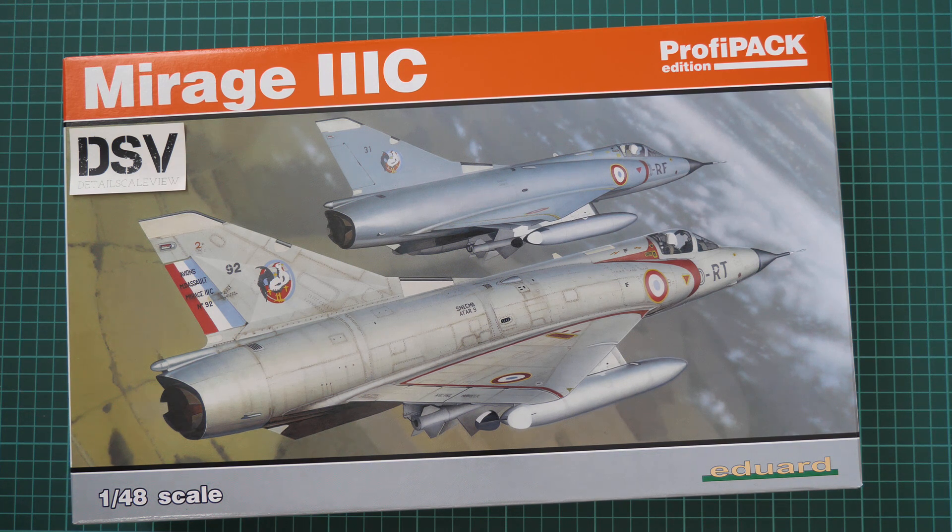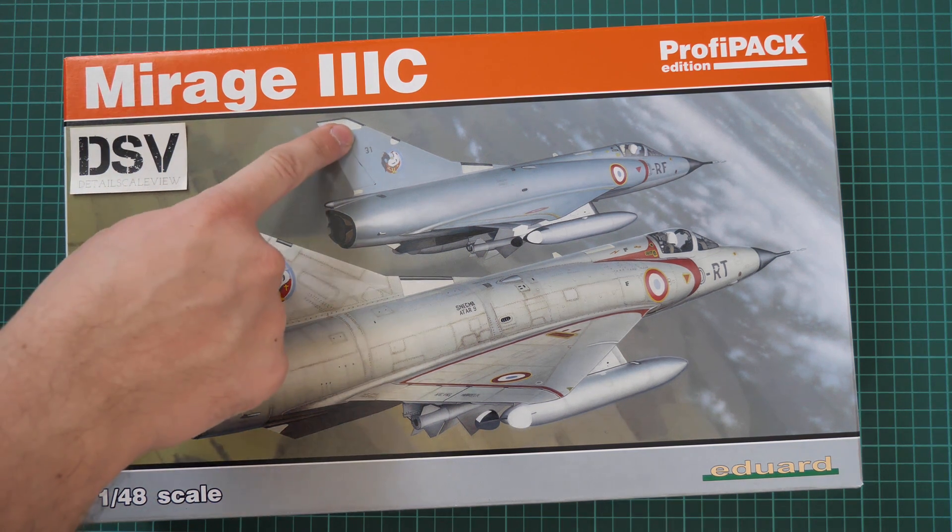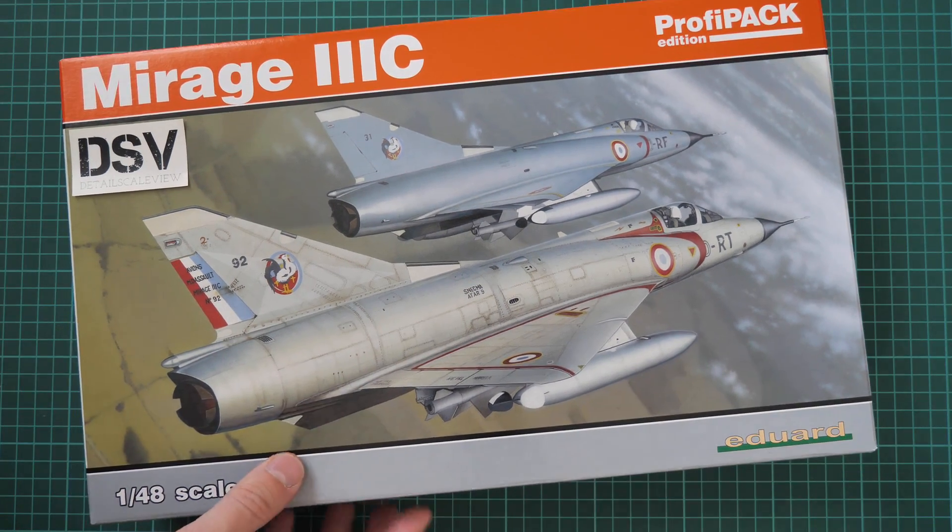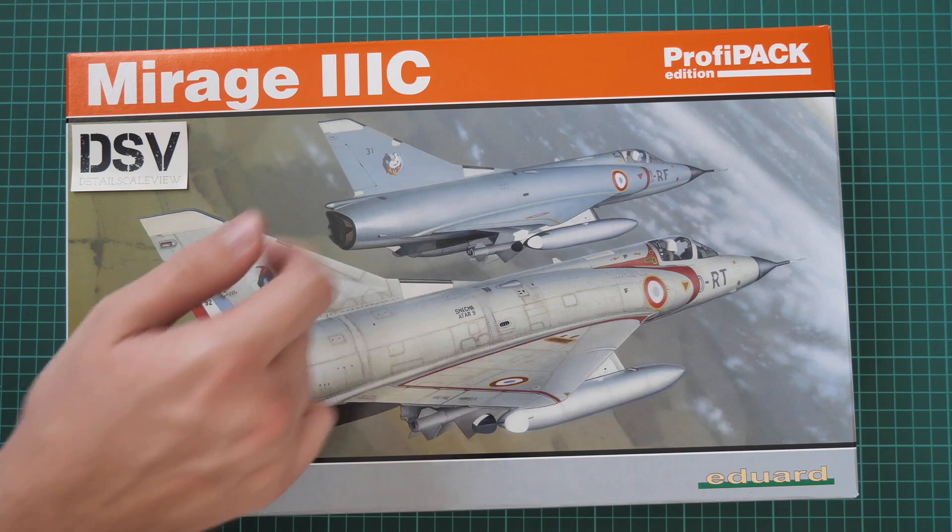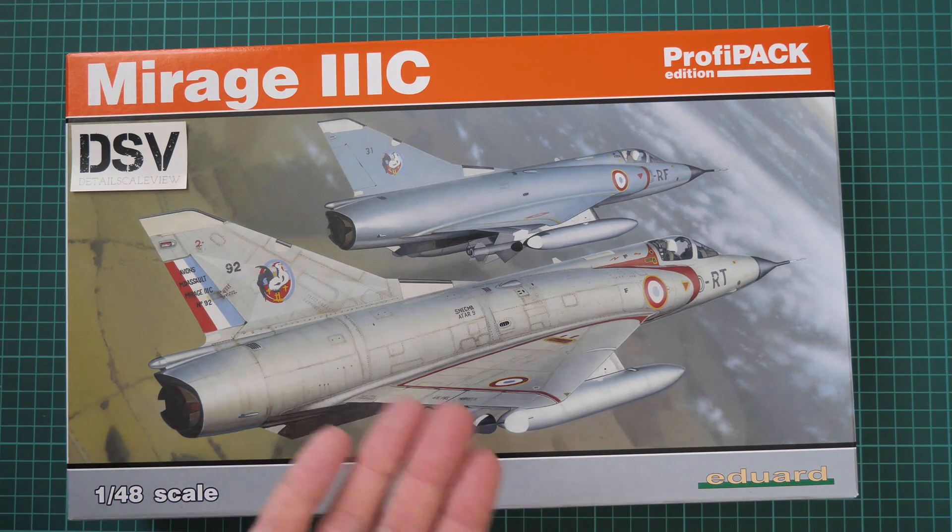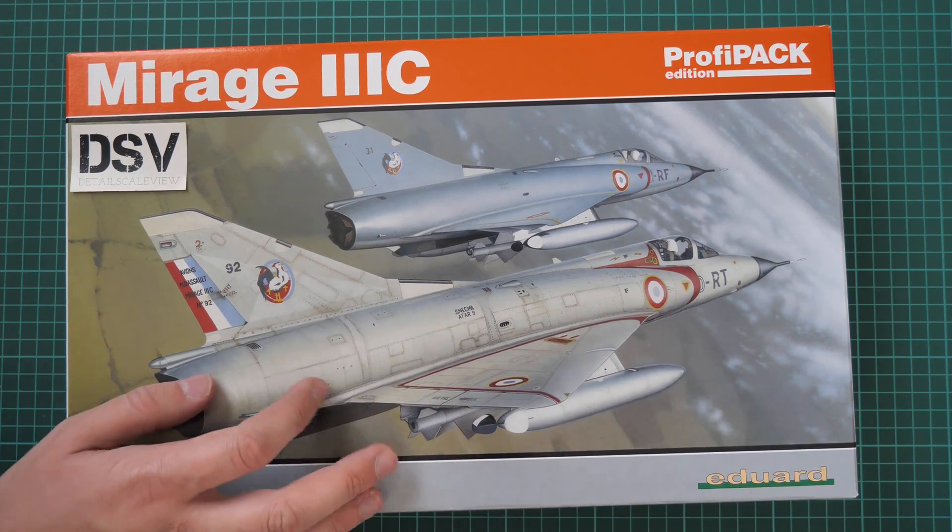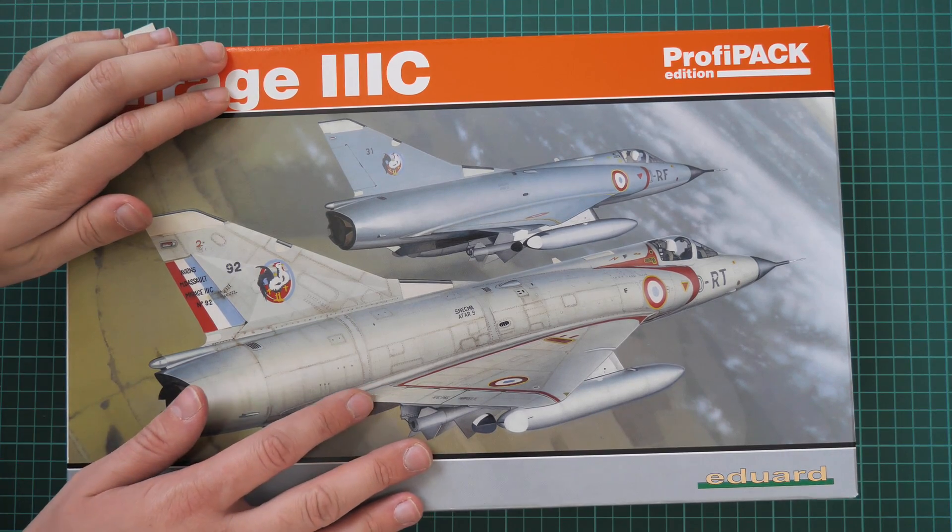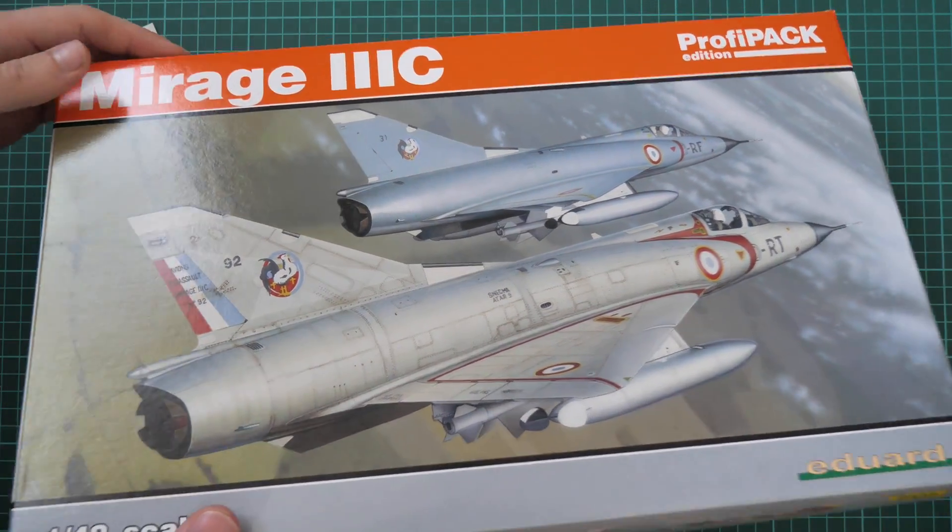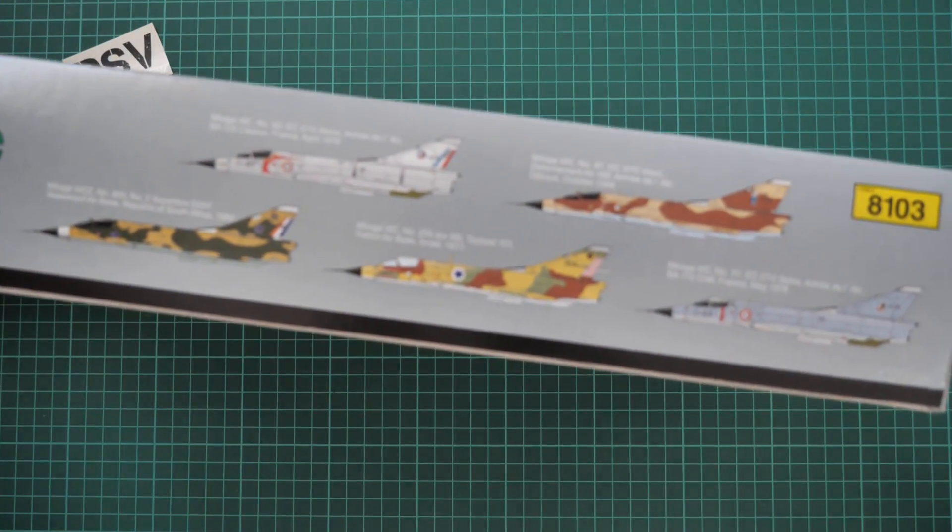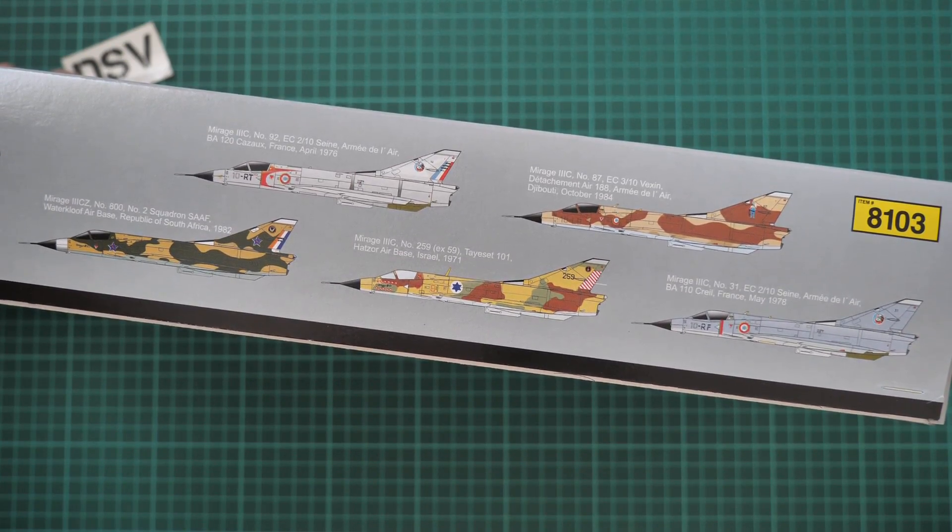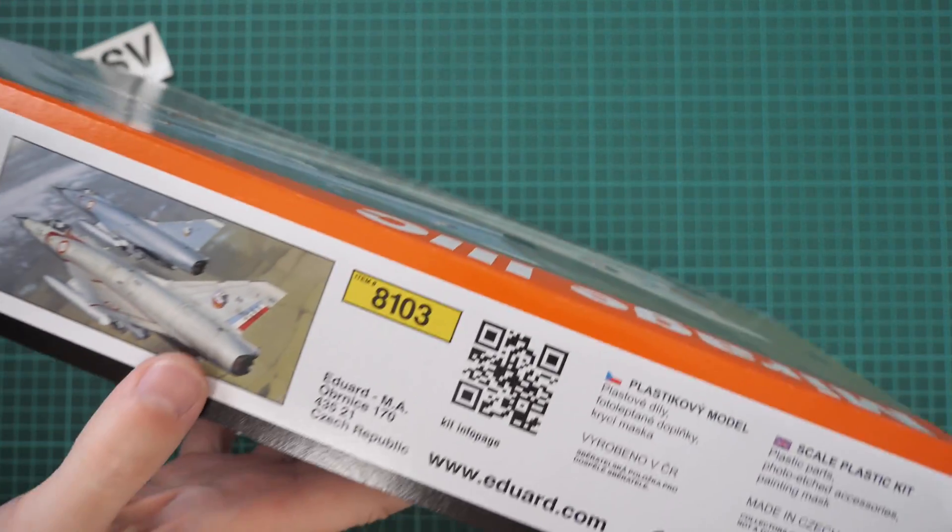This is a ProfiPak kit in 1:48 scale and this time it copies the Mirage 3C. Some of you might know this plastic, but now it gets reused as a ProfiPak and we have a chance to check commercial samples. It means you'll get exactly the same kit if you order it from Eduard webshop. Here on the box art we have this nice picture of two aircraft flying together. On the side we have all marking options which are included into this kit. As you can see there are five of them and those are quite interesting camouflages.